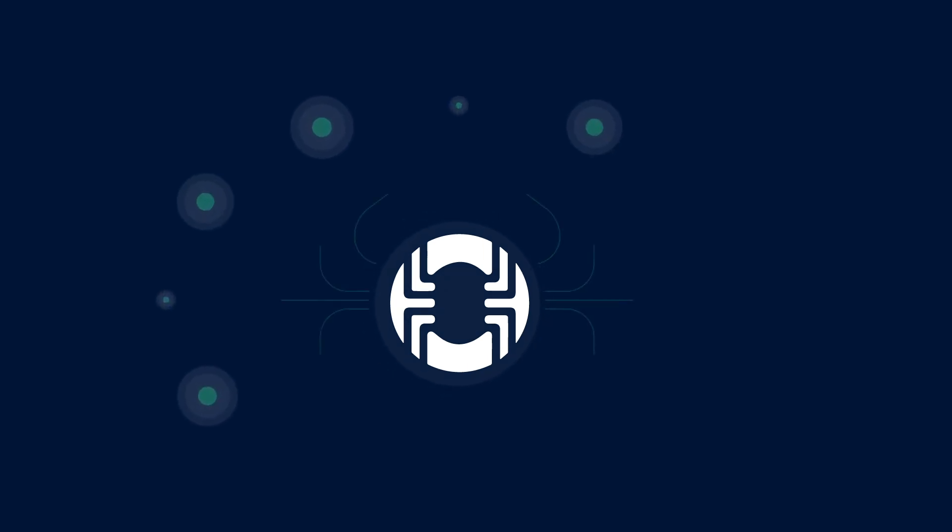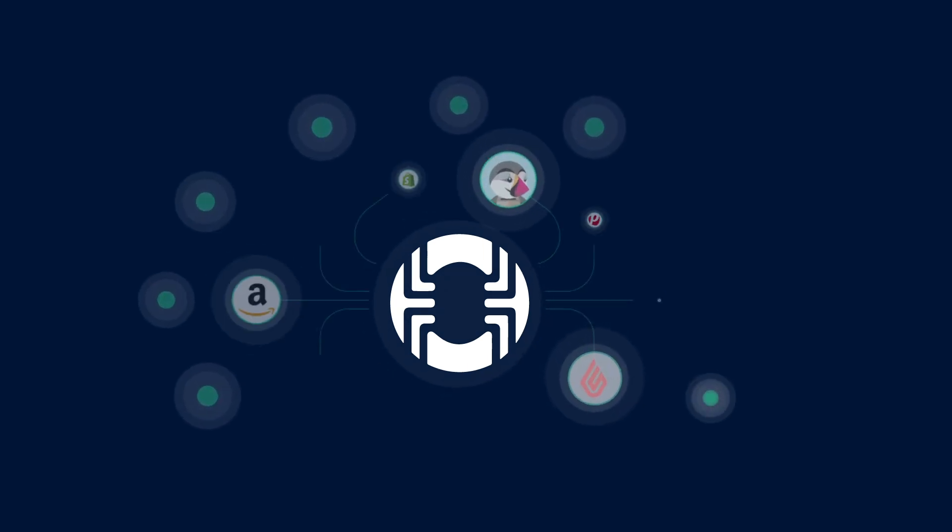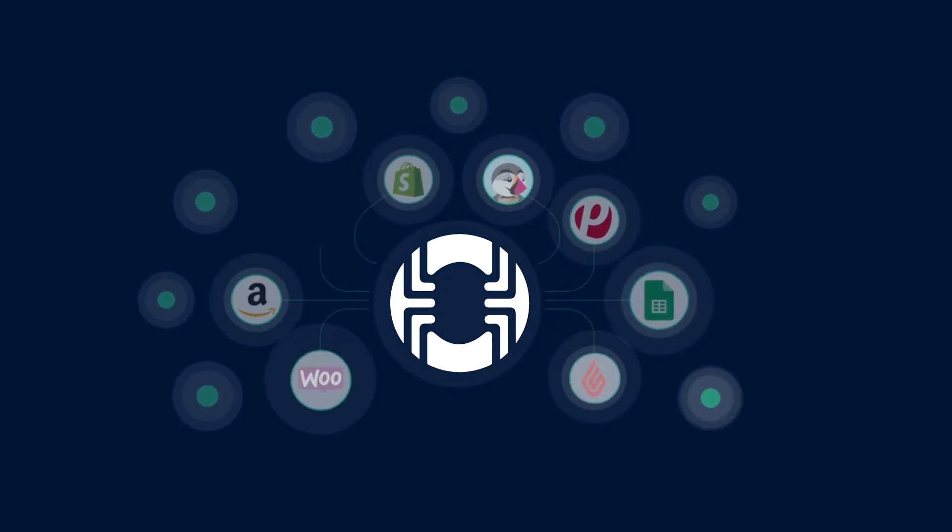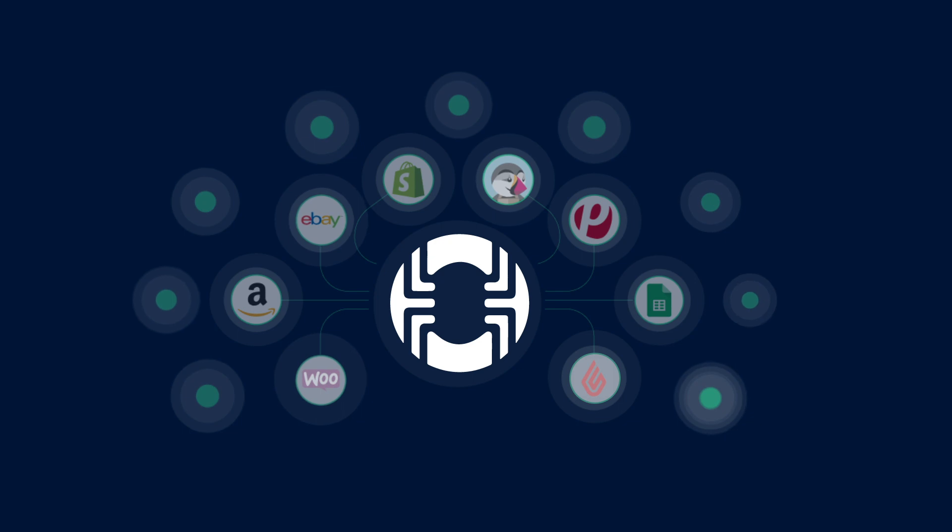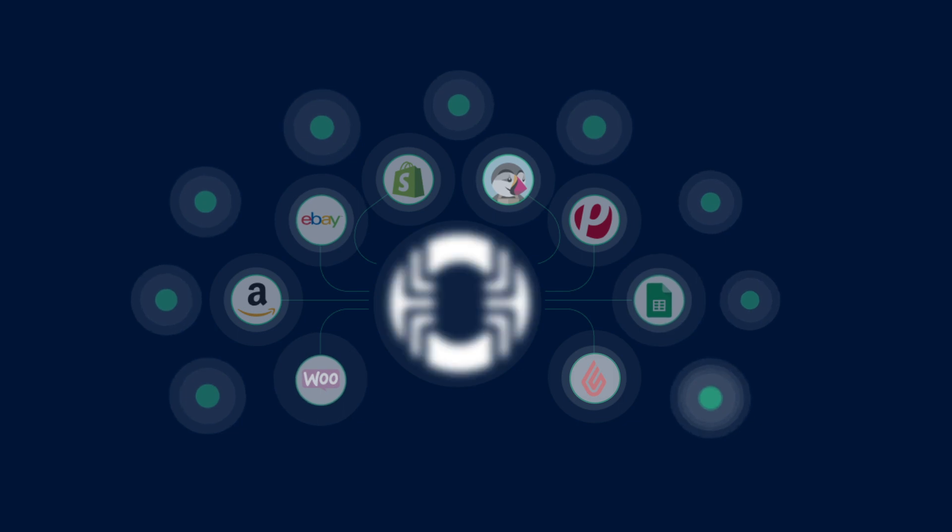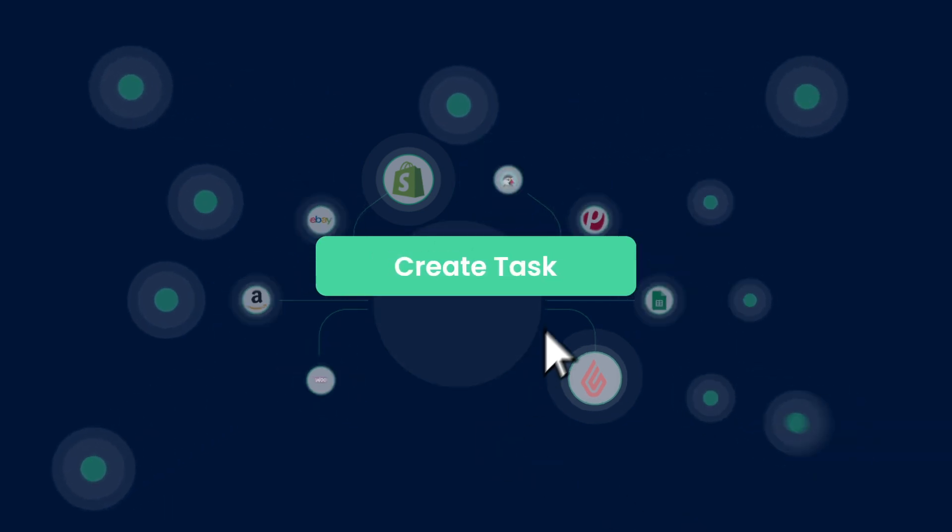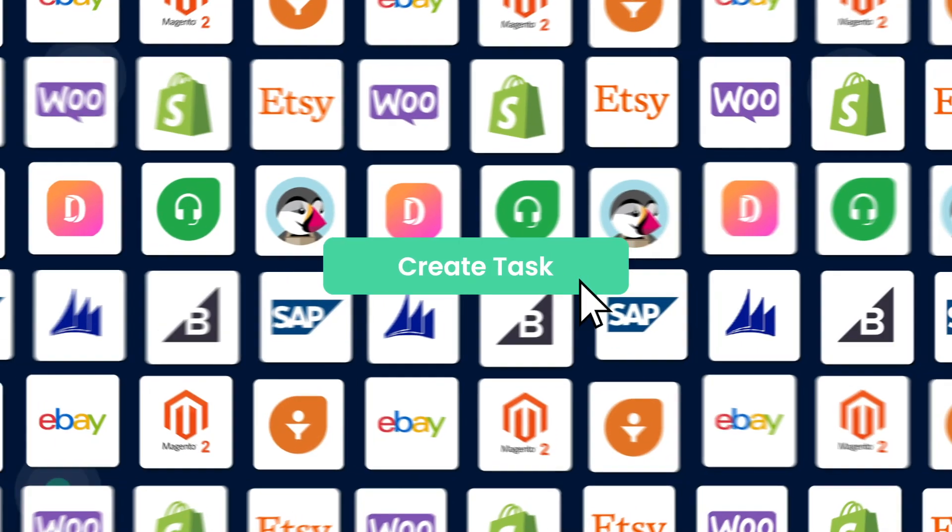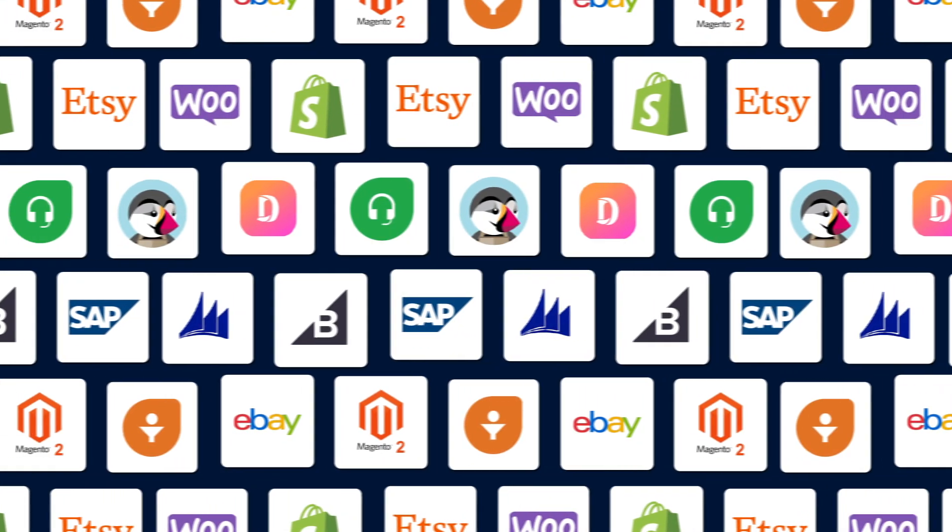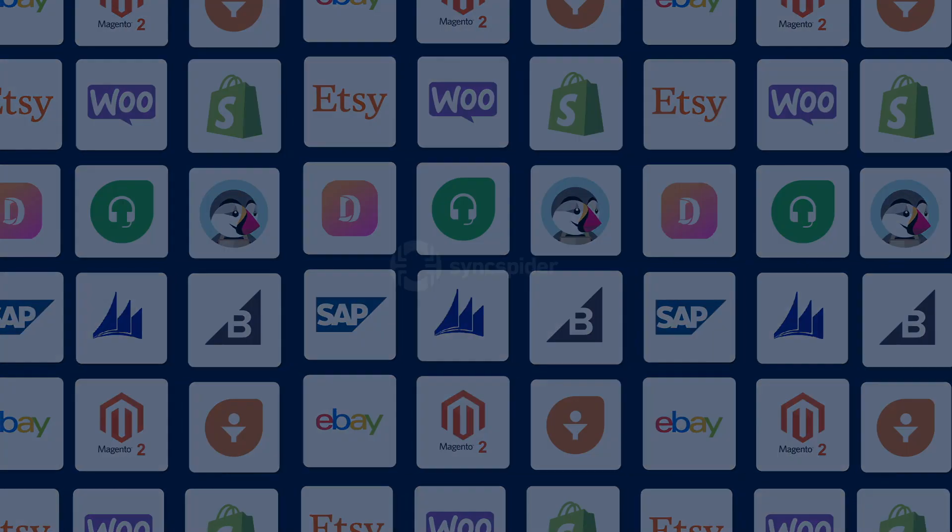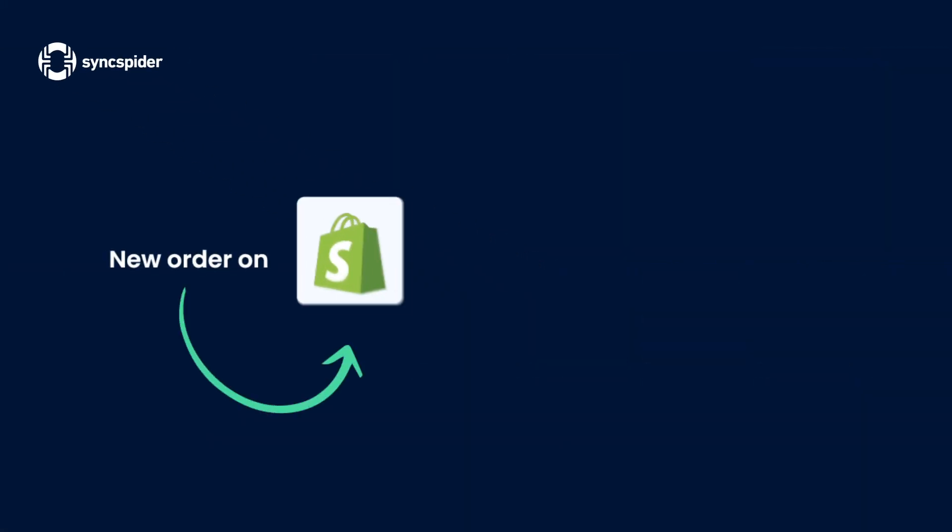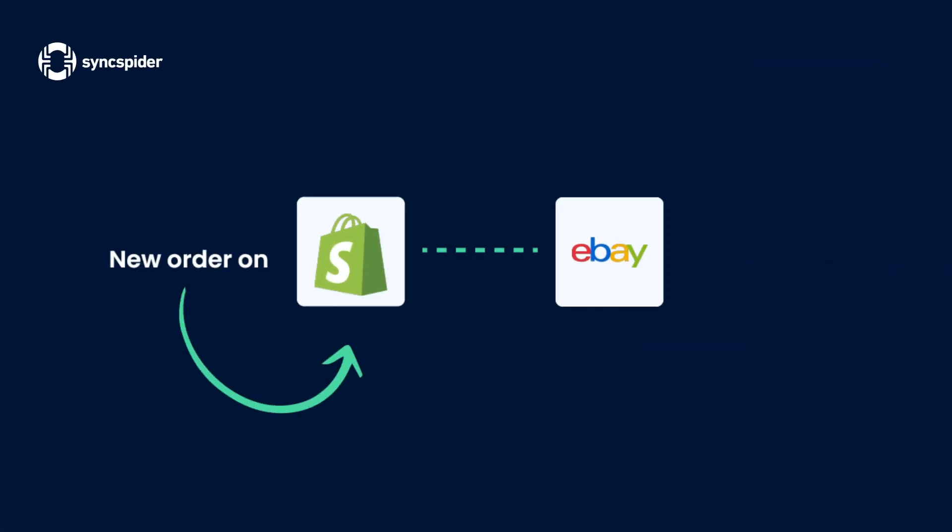SyncSpider connects your e-commerce tools together, makes it easy to sell on many channels at once, keeps your inventory in sync everywhere it goes. SyncSpider works by creating workflows between your favorite tools and platforms. So when something happens here, this is automatically done. You don't even lift a finger.